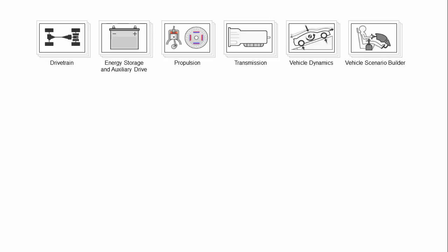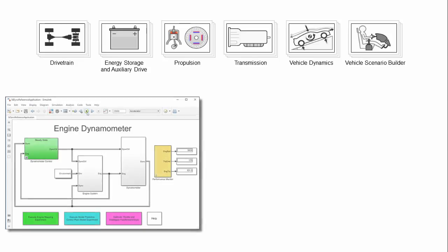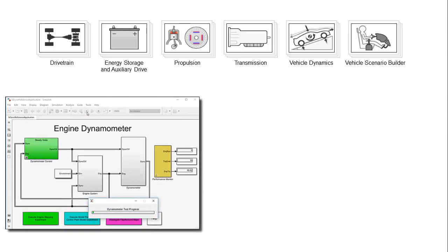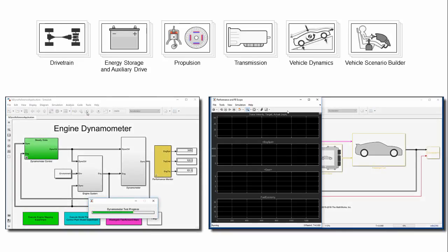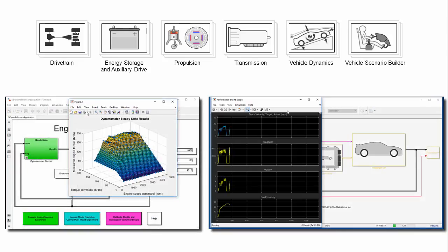Powertrain Block Set provides a library of automotive components as well as pre-assembled engine dynamometer and complete vehicle models for fast desktop simulation and real-time hill testing.